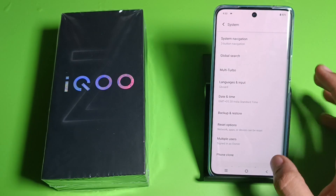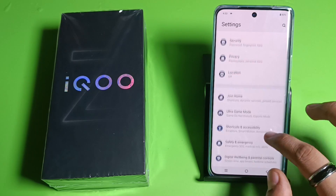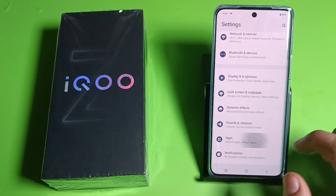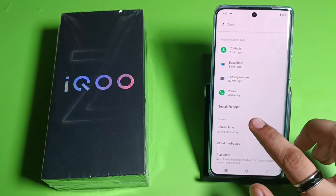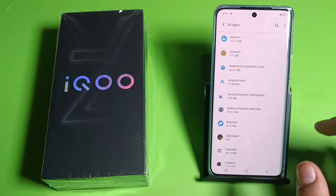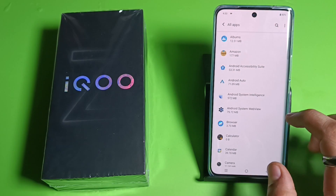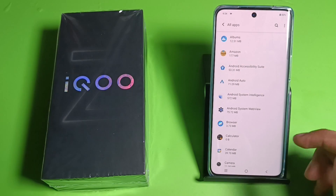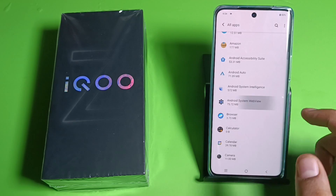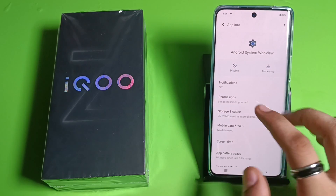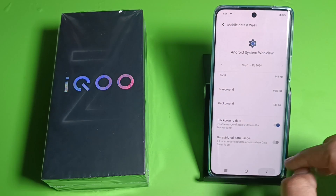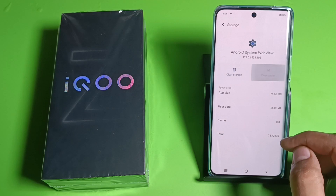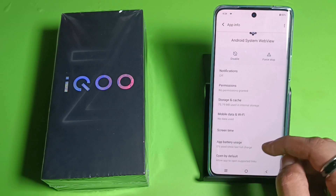If it is not working, then you have to go to Apps — here it is. Then click on See All 76 Apps. You can see, simply click on Android System WebView and clear the cache like this. You can see, friends, the cache is now cleared.